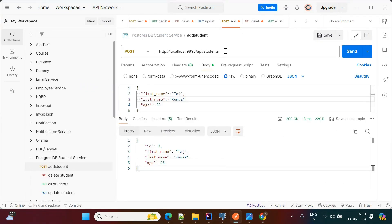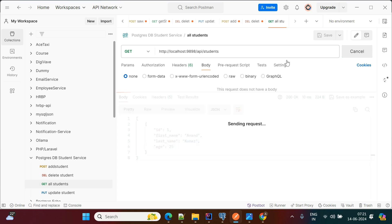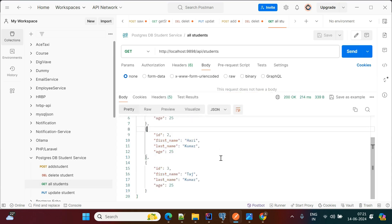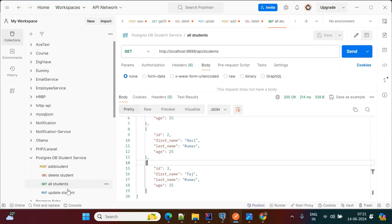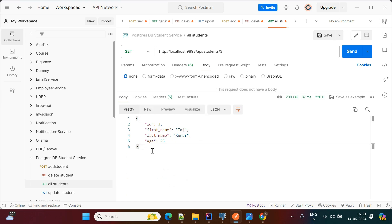Once I've inserted two records, I'll perform the get all students call. For the GET API, I'm not passing any ID — when I perform this GET, it automatically returns the list of all students: ID one, ID two, ID three. If you want to get only a particular student, you need to pass the ID — for example, giving ID as three will return only student ID three.